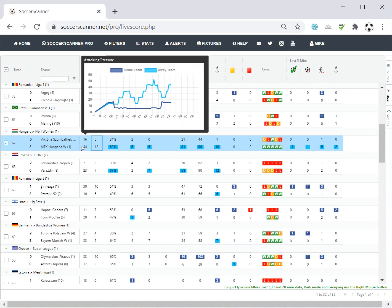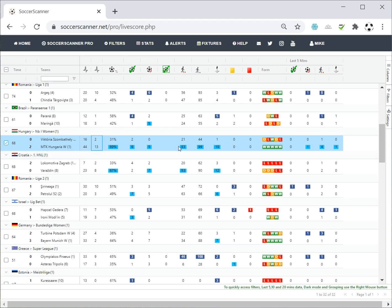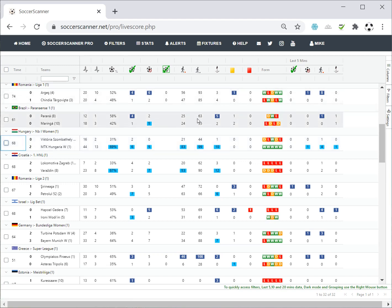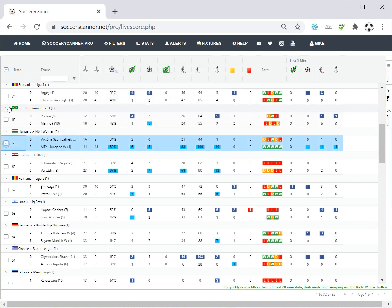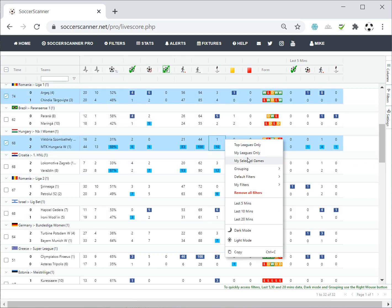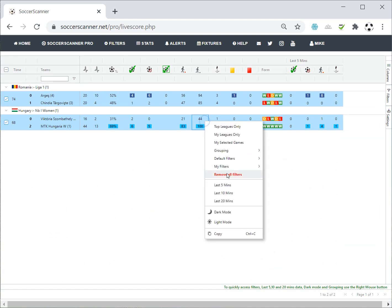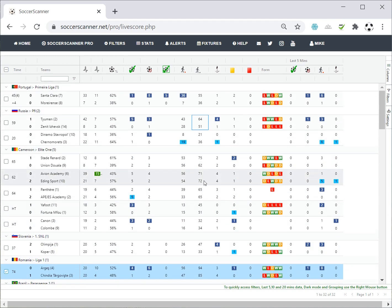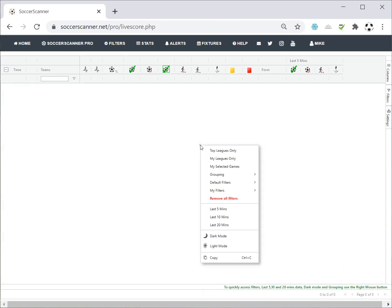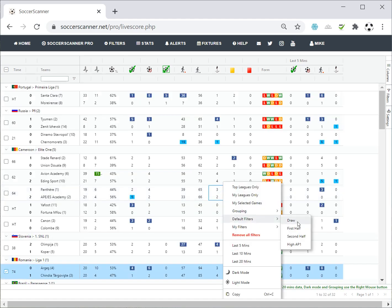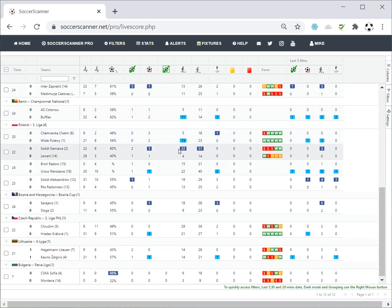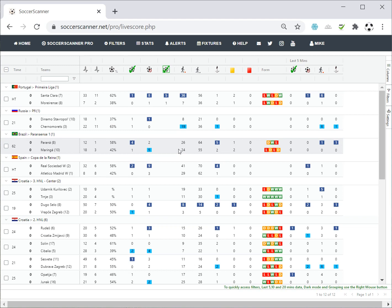Looking at the graph for that game — no surprise to see the away team has been on top for much of the game. Use the data to make informed decisions. In the right-click menu you can also do Top Leagues Only, My Leagues, and My Selected Games — which shows only the games you've ticked. There are default filters including draw, first half, second half, and high attacking pressure. For example, filtering by draw instantly shows all currently level games — a quick way to narrow down what's on screen.